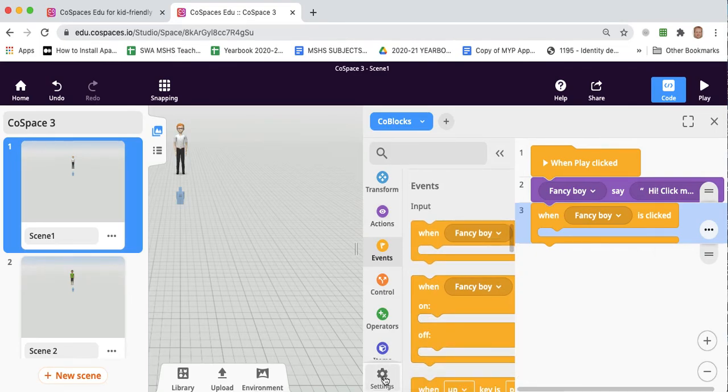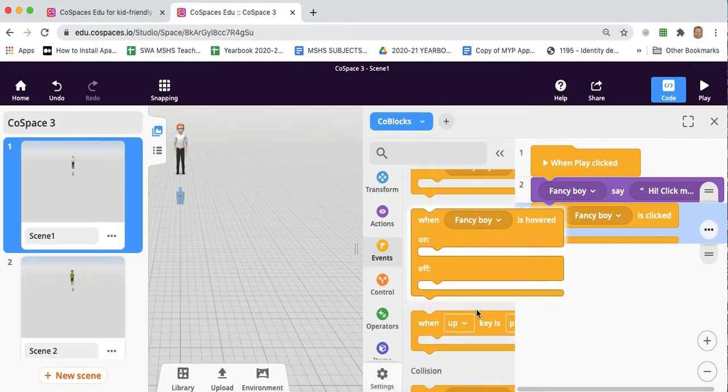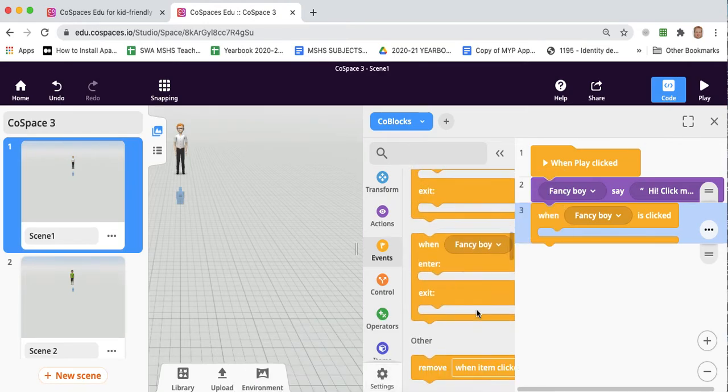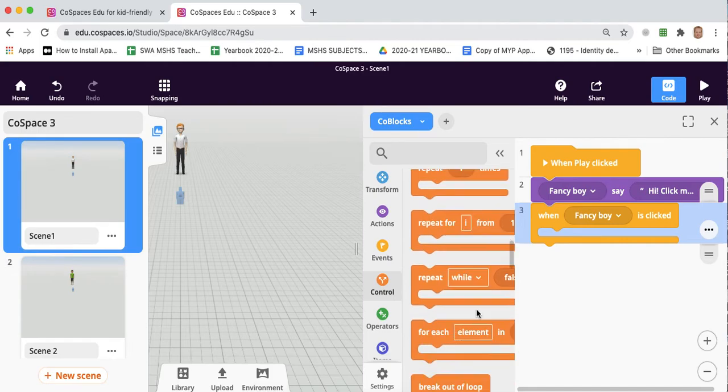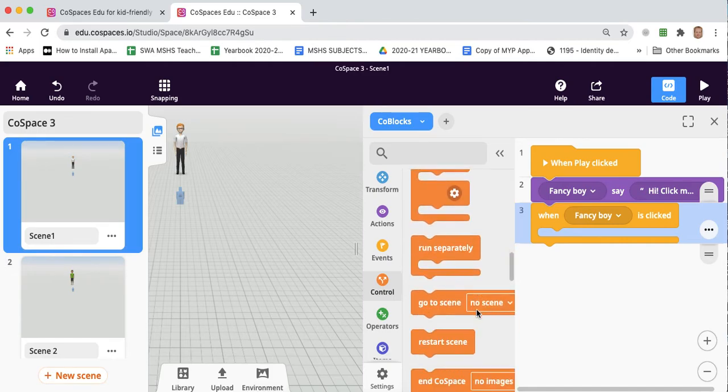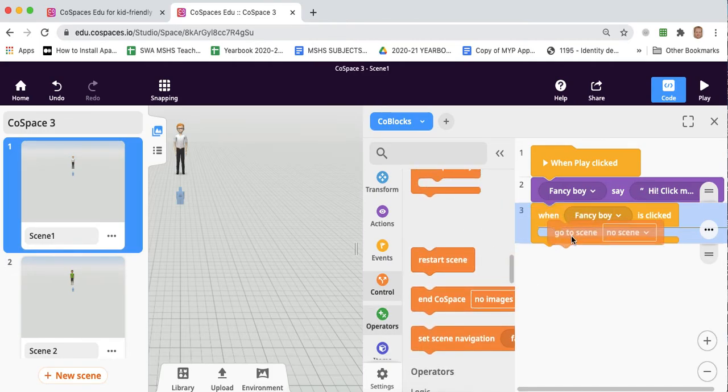Now, you might need to activate additional blocks. Some of these blocks you might not find unless you click on settings and go to advanced code blocks. If it's only on beginner code blocks, you won't see all the blocks. Then we can scroll down and we're going to find the teleports feature.